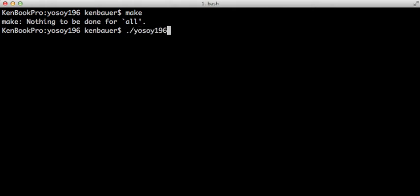So I'll run this. For Windows that would have a .exe, but I'm on a Mac. Linux would be the same as just YoSoi196. So I'll run that.